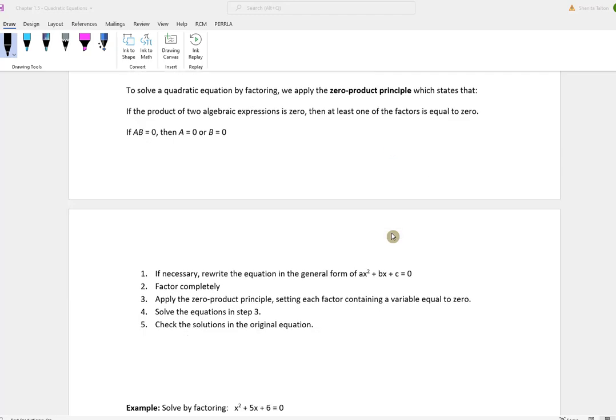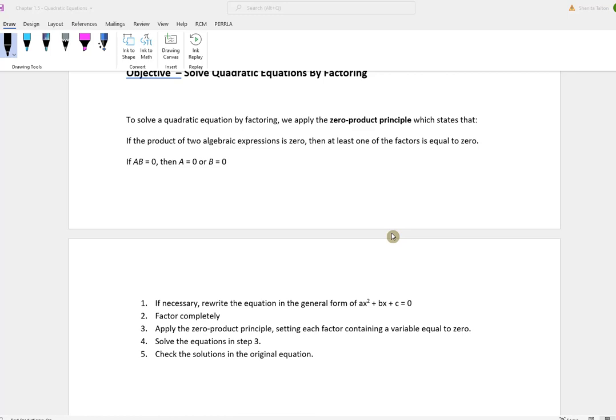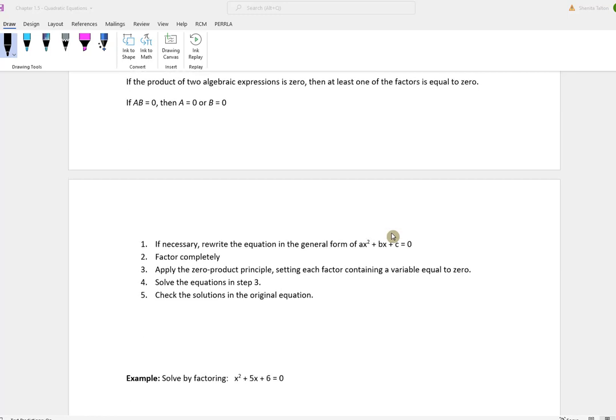These are the steps to solve by factoring. Rewrite the equation so that it's in the general form of ax squared plus bx plus c equal to 0. Factor completely. Apply the zero product principle by setting each factor containing a variable equal to 0. Then solve the equations, and you can also check your answer.